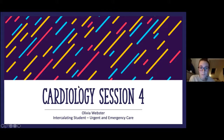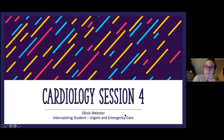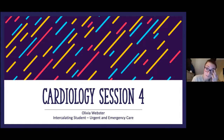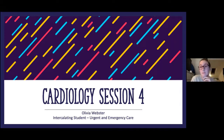We have Liv here today. Liv is an intercalating student doing the Plymouth A&E course and she's going to be covering the final session in the Zoom to Final series of cardiology — heart block and common cardiac rhythms like SVT, VT, AF, etc. So over to you, Liv.